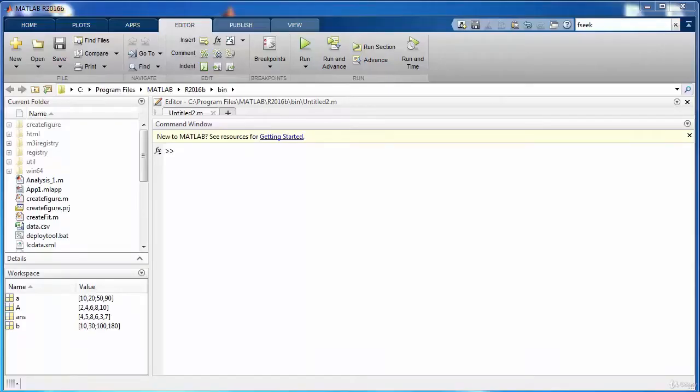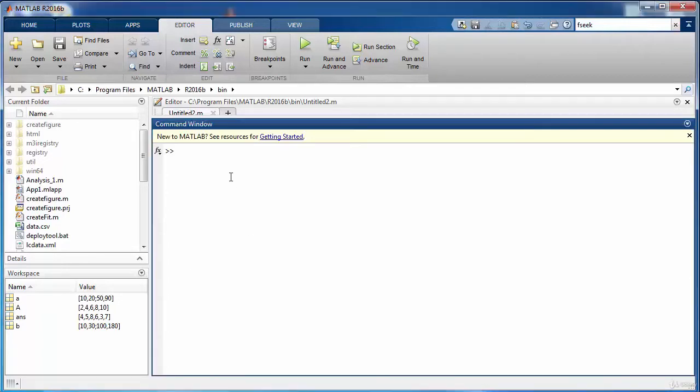Welcome back to the course. In this tutorial we will be learning how to generate and handle random numbers in MATLAB. Pretty much material to cover, so let's get started. The function that can be used to generate random numbers is the rand function.